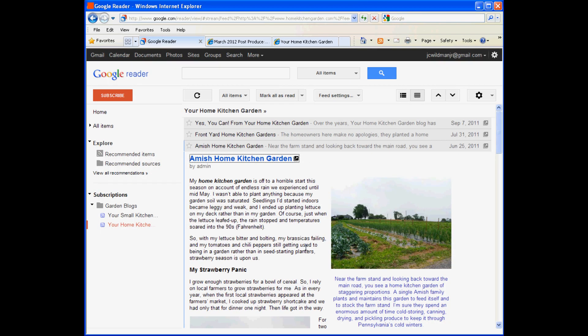When you've finished with the post in Reader, go back to the title bar, click it, and the post gets scrunched down. Just the title remains in the listing.